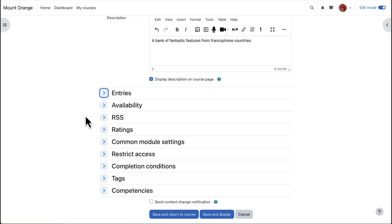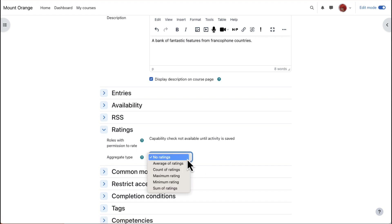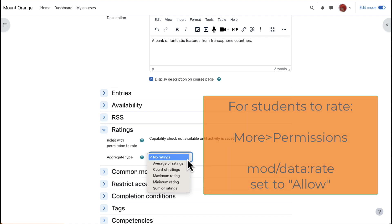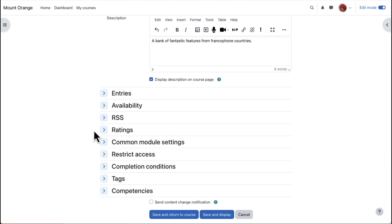Ratings - By default, editing and non-editing teachers can rate database entries, but if you want students to do this also, access permissions from the More link and allow students the capability Mod Data Rate. Other settings are similar to other activities.